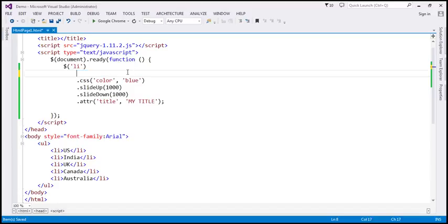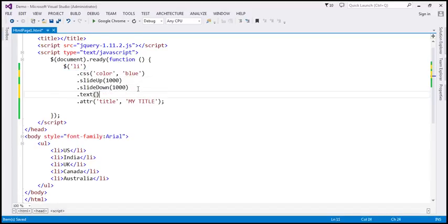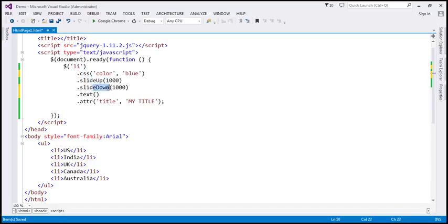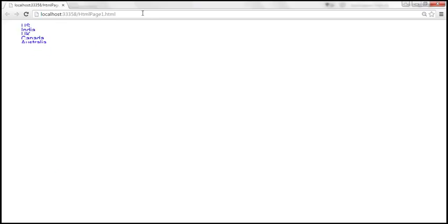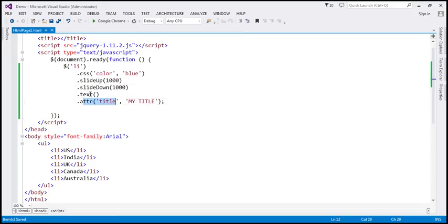Let's look at another example. What is going to happen when I move this text method down in the chain? The selector gives us a collection object, so the CSS method should work, slideUp should work, slideDown should work. But this text method — since it's going to return a string — means ATTR should not work. So except for ATTR, the rest of the methods in this chain should work. Let's reload — look at that: blue color, slide up, slide down. But when I hover the mouse, I don't get the attribute value as a tooltip. Only that last method failed because the previous method in the chain is not returning a jQuery object.